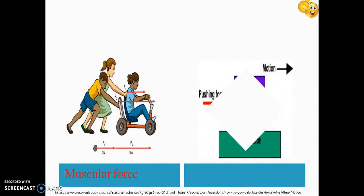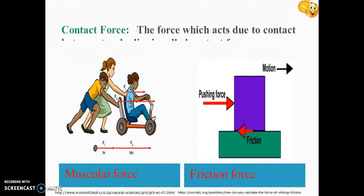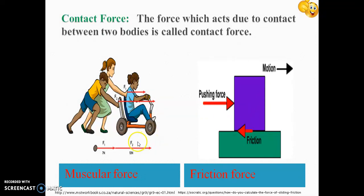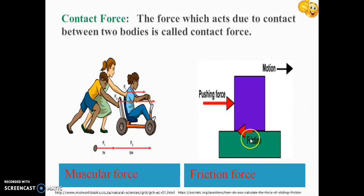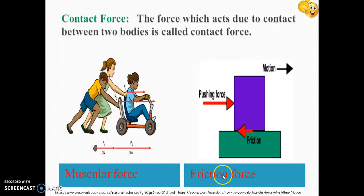Muscular force and friction force are two examples of contact force. In muscular force, force is applied by the kids and they require touch or contact to apply it. In the case of friction force, it exists between any two surfaces in contact. So we can define contact force as the force which acts due to contact between two bodies. Examples: muscular force and friction force.